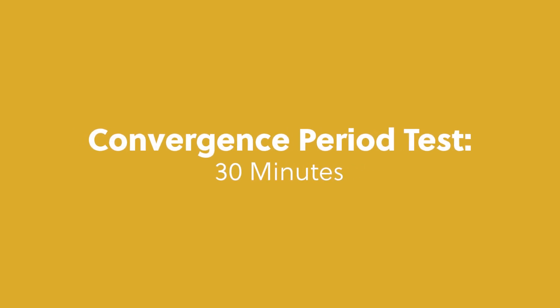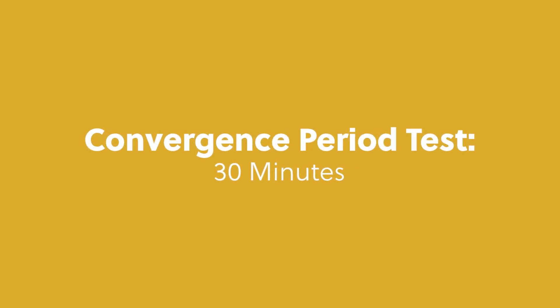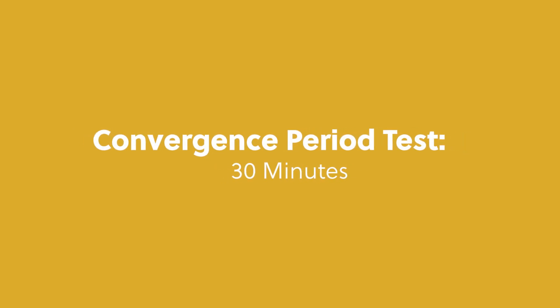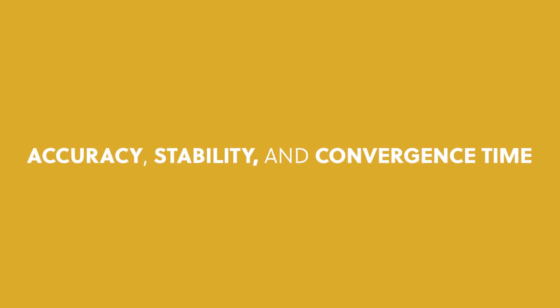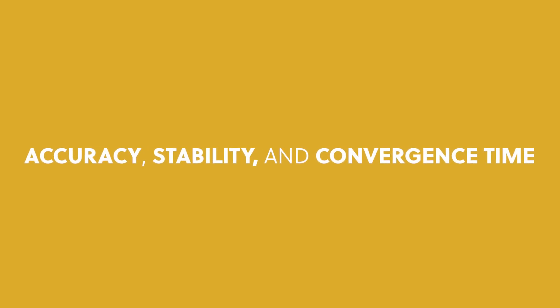Today, we will test our accuracy over a 30-minute period. Our goal is to assess accuracy, stability, and convergence time.